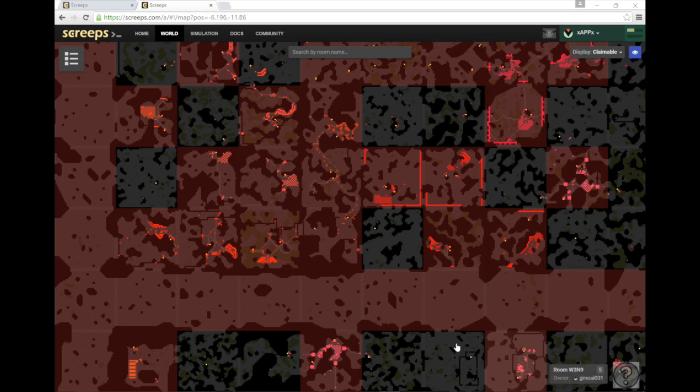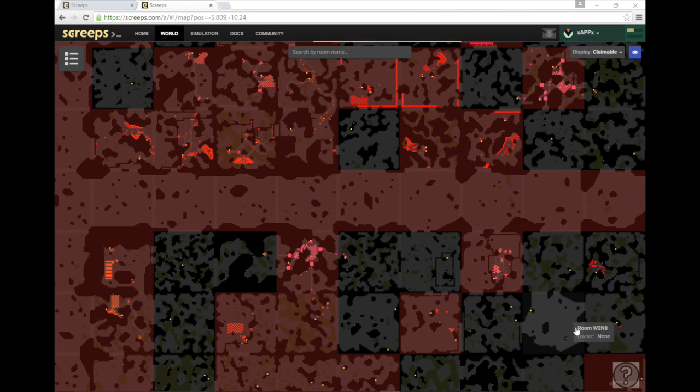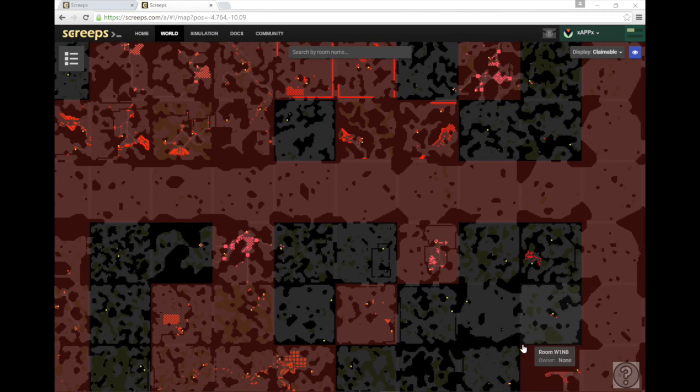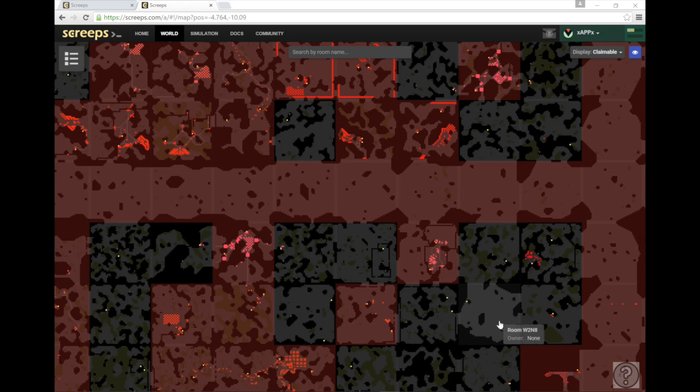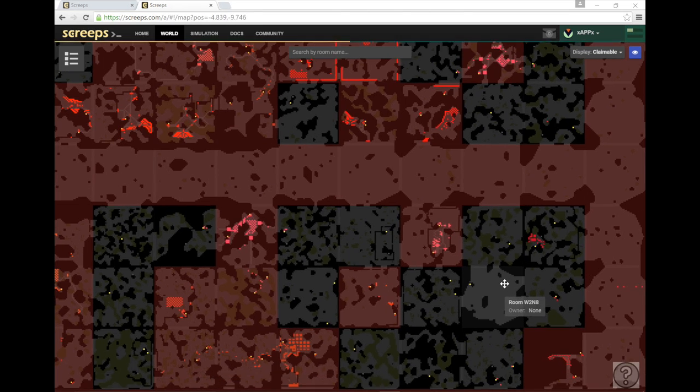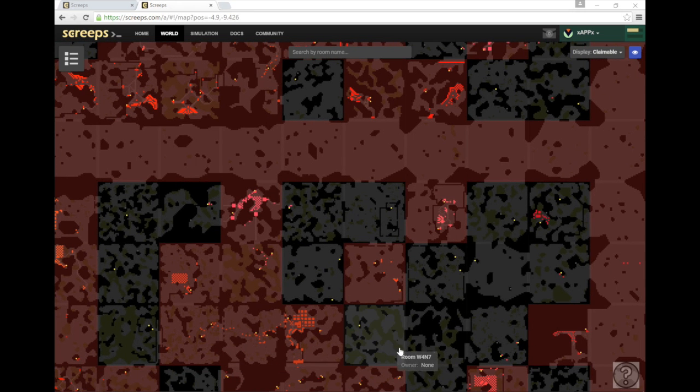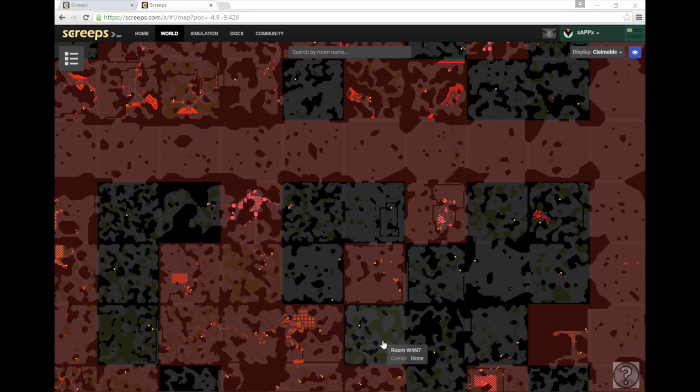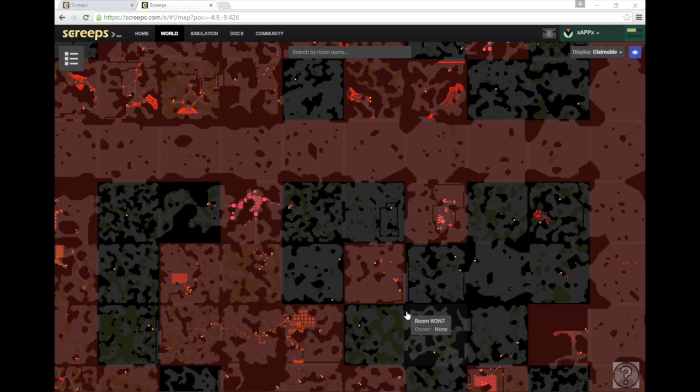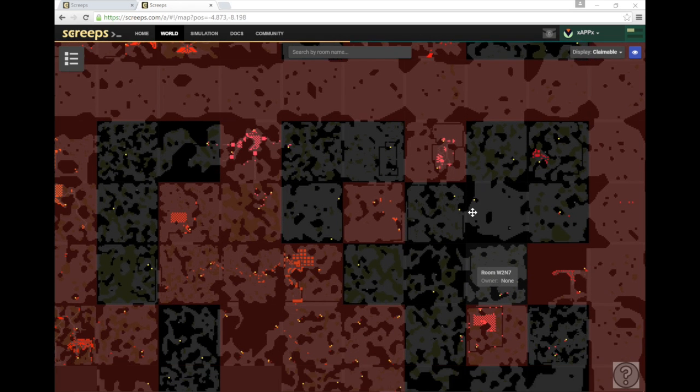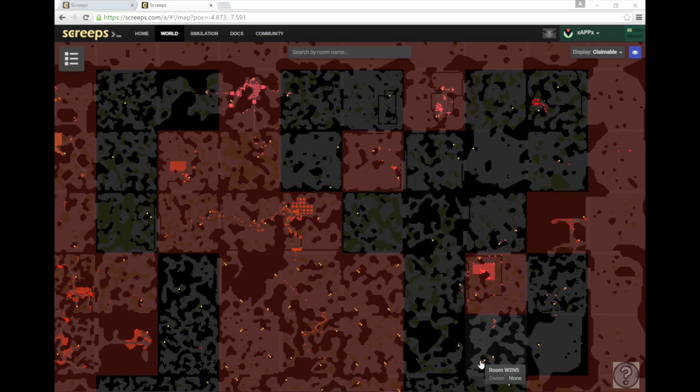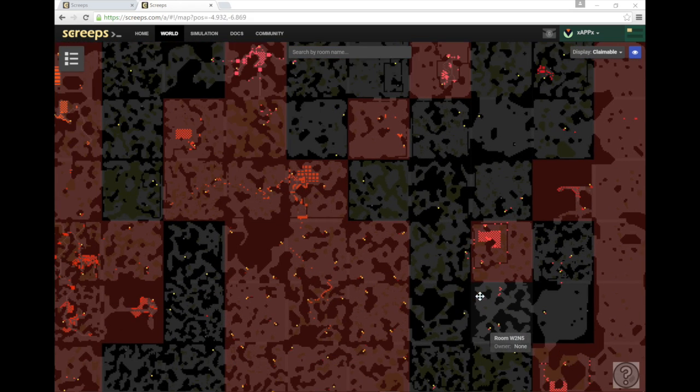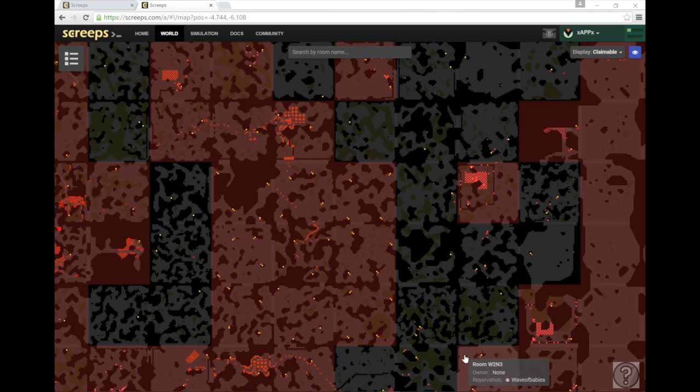So you're going to want to look for a room that fits you well. You're going to want to look for one with multiple ones of these yellow dots. The yellow dots represent energy and resources that you're going to need in the game. You want to find a room with as many of those as you can. You also want to find a room with as little of this green swamp area as you can. Swamps will slow down your creeps and ultimately it just results in a lot of frustrating and agonizing pain as you watch your creeps move so slowly throughout the map.